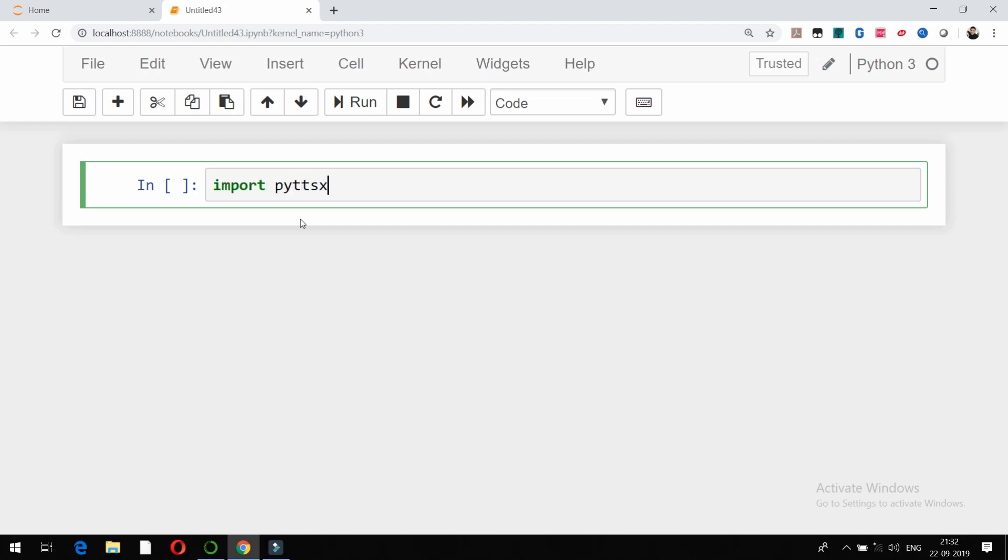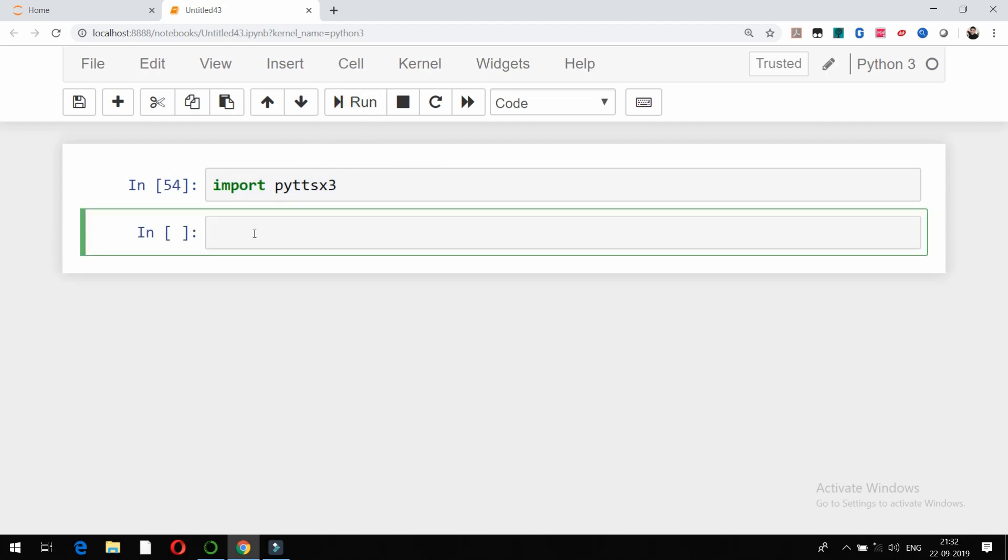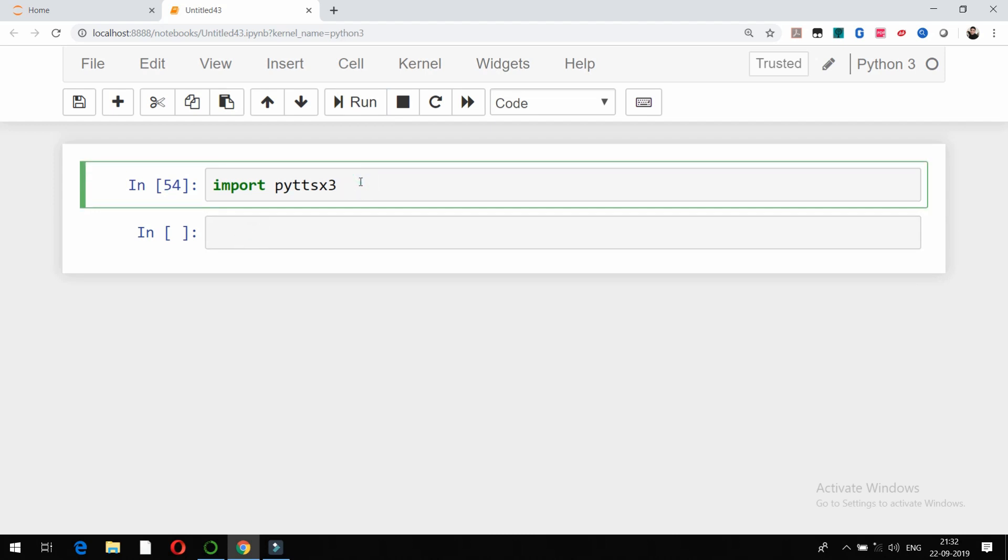I am able to import this package because I have already downloaded it with the command pip install pyttsx3. I used the pip install command in terminal and already downloaded this package, that's why if I run it, it is not going to show me any error. It is successfully imported.